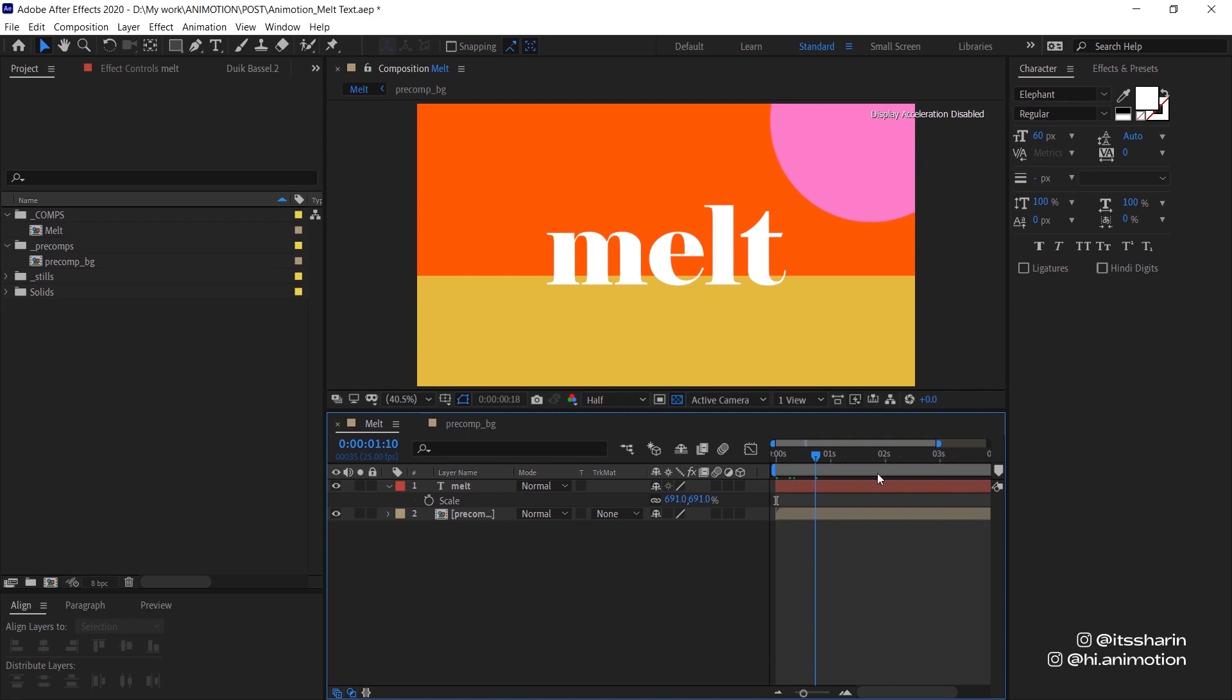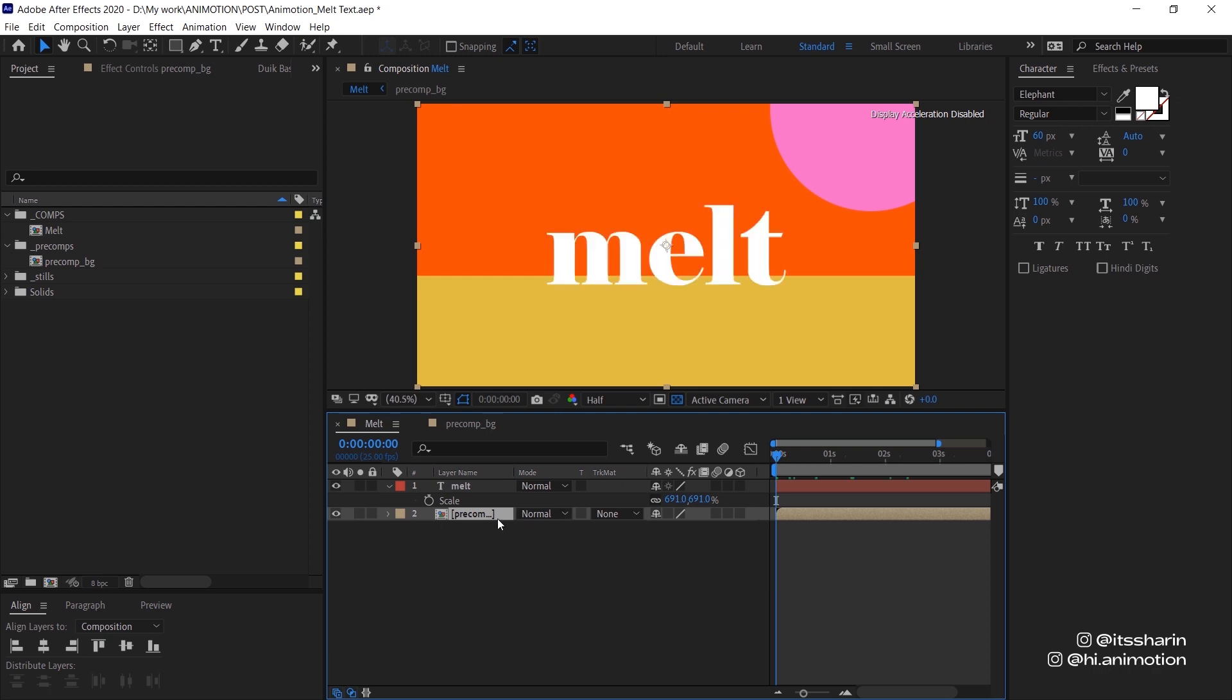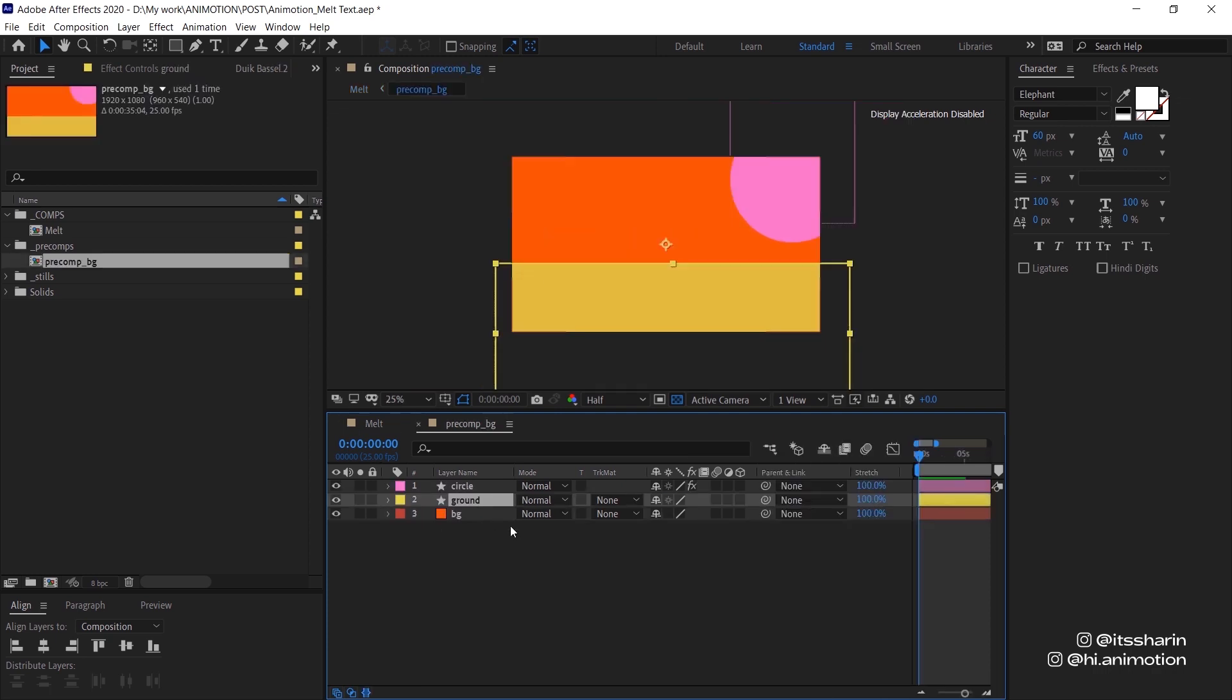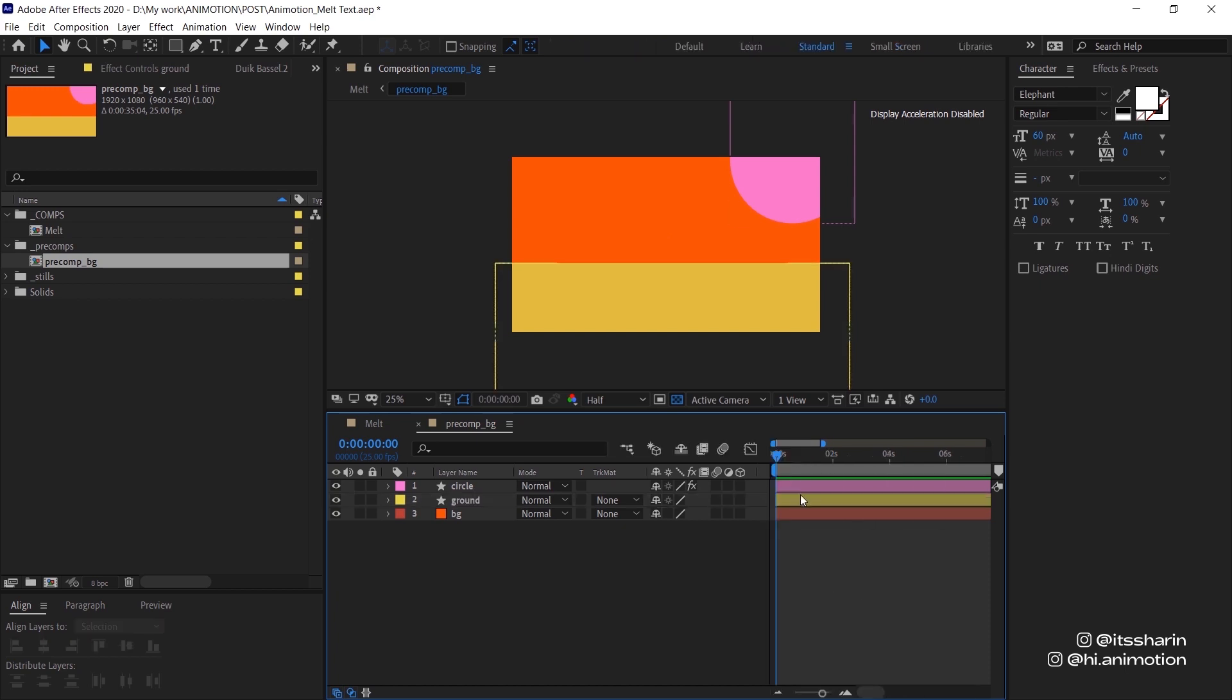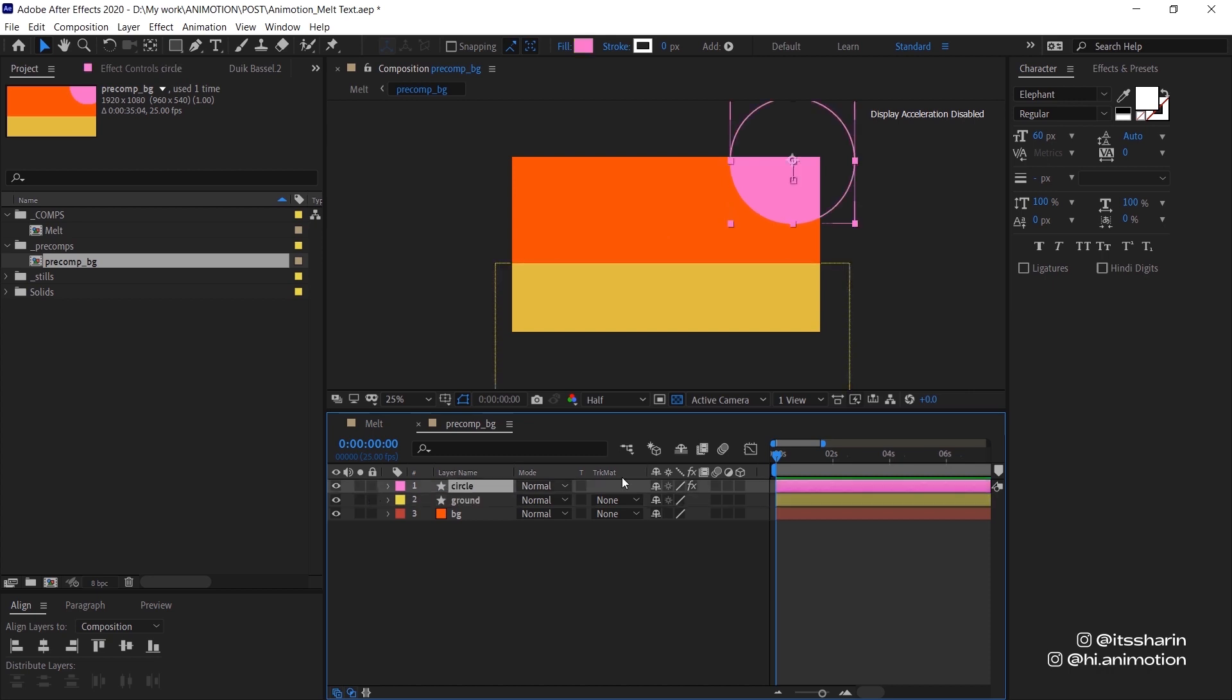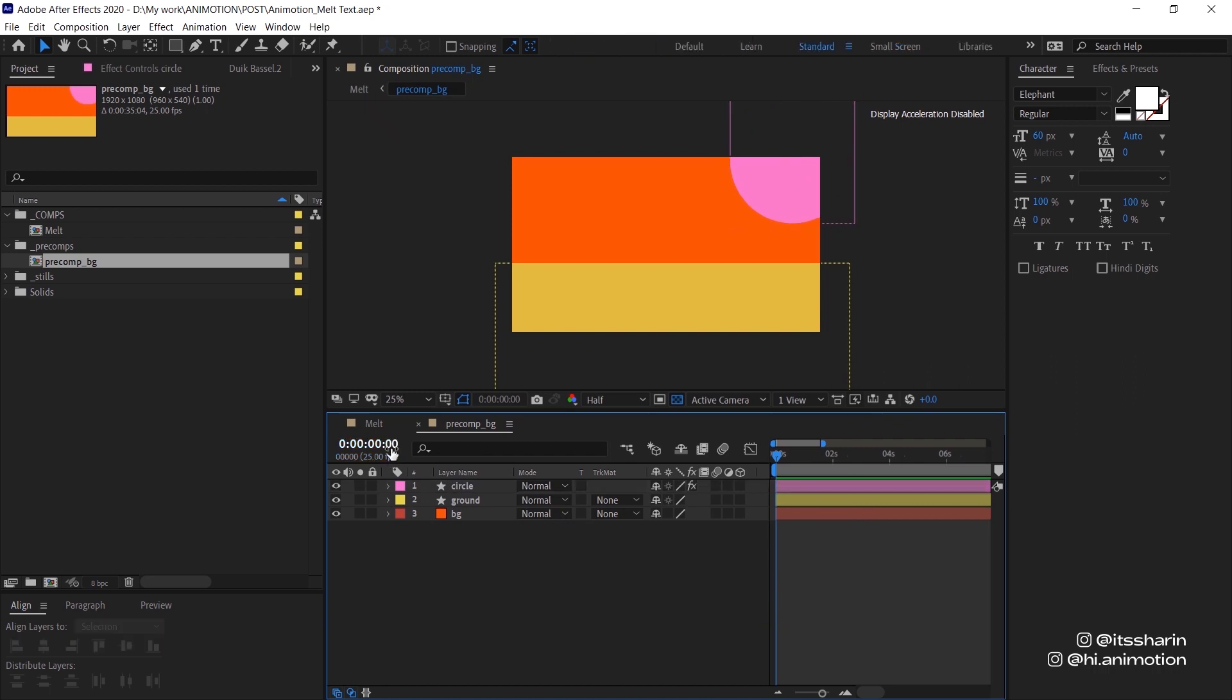So I have my scene here, I have my text and I have this precom background. If we go inside this precom background, there's the orange background, this yellow ground, and this animated scene. So cool, and you can download this project file which includes this precom background. I've put the link in the description below.